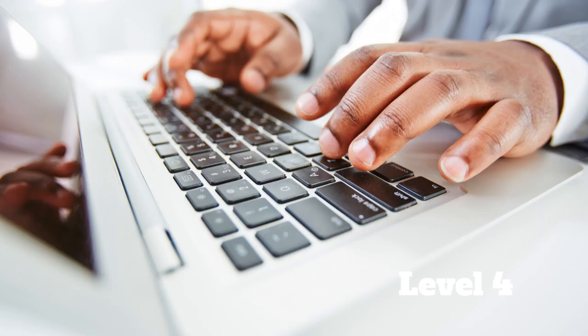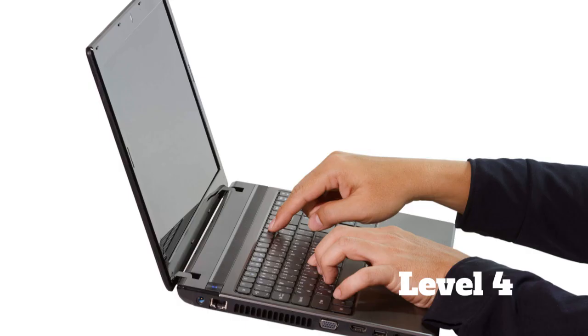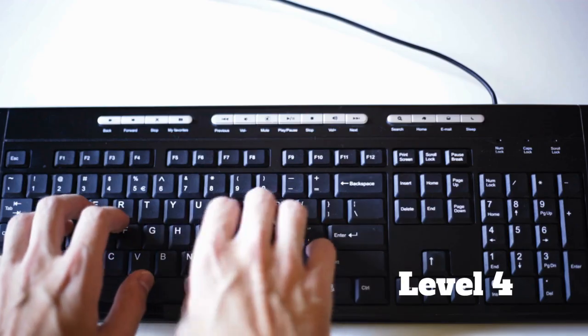At this point, the only motivation to get faster is to compete competitively in typing tournaments, such as those offered by Das Keyboard every 10 years, in which the first place winner gets $5,000. At the lower end of level 4, you probably still could improve a bunch by taking the tips from level 3.